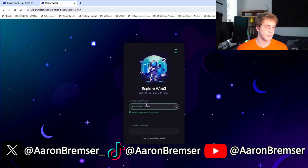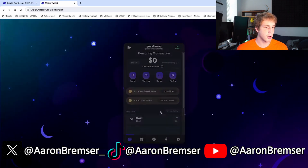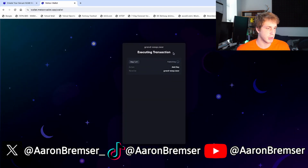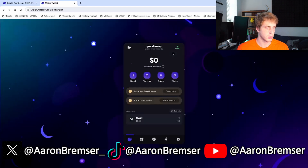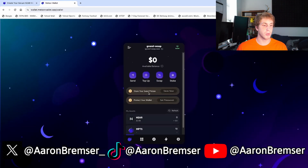We'll wait here for a second — and here we go. The wallet is almost done being made, it's publishing now. As you can see, the wallet has been created: grand-wasp.near.